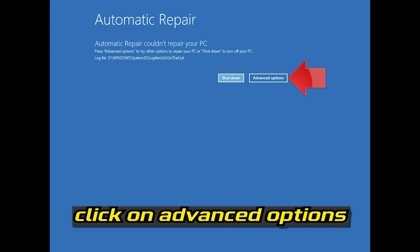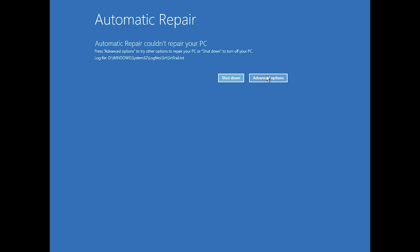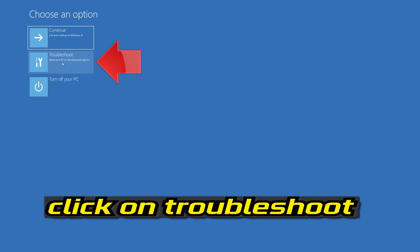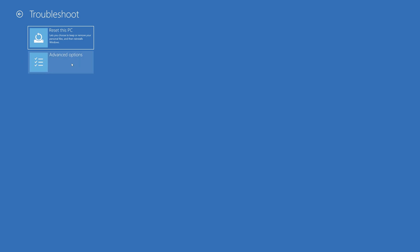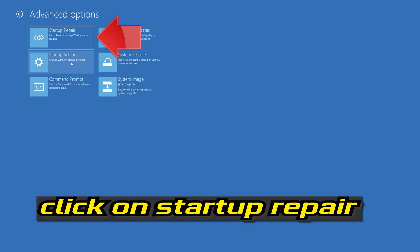Click on Advanced Options. Click on Troubleshoot. Click on Advanced Options. Click on Startup Repair.